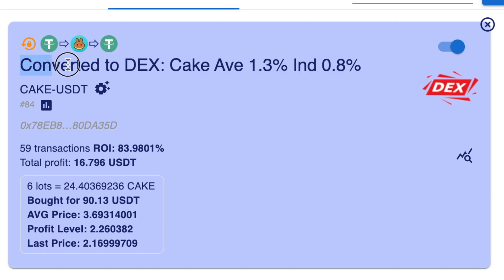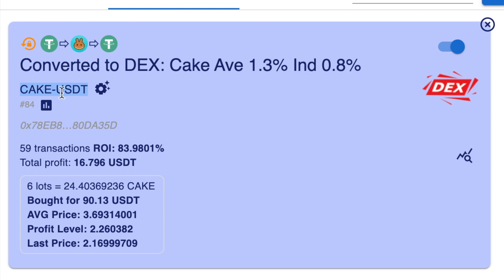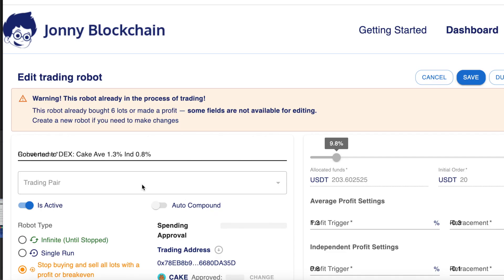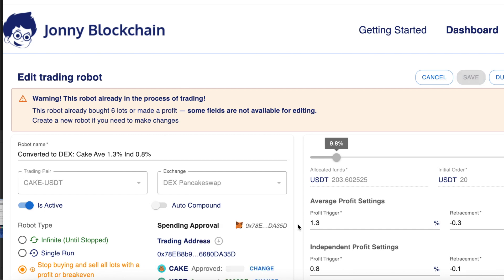The next thing we've got here is the name. When you set up your robot, that's the name you give — this is only for your information. Down here we've got the trading pair, so it says Cake to USDT. There's a cog icon here which, if you click, opens up the bot settings so that you can edit them.